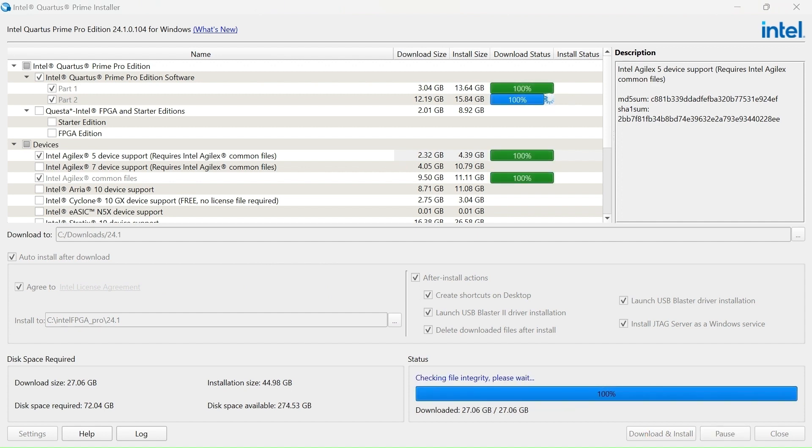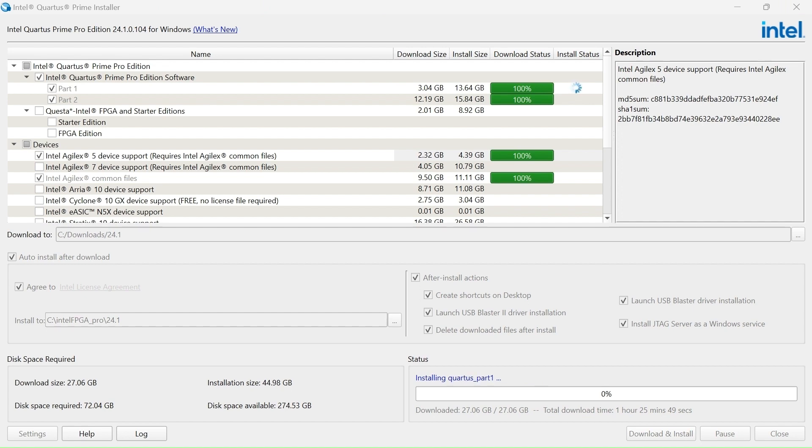Our install is about to complete and the components will install automatically.